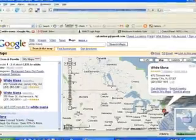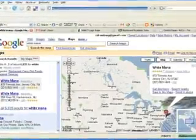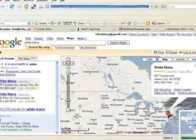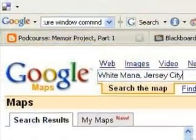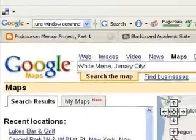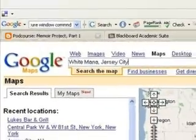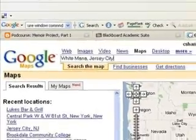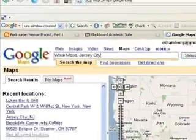For our next podcast we're going to create audio tours. For this project we will be using Google Maps. This video will show you how to insert links to Google Maps into the discussion board.